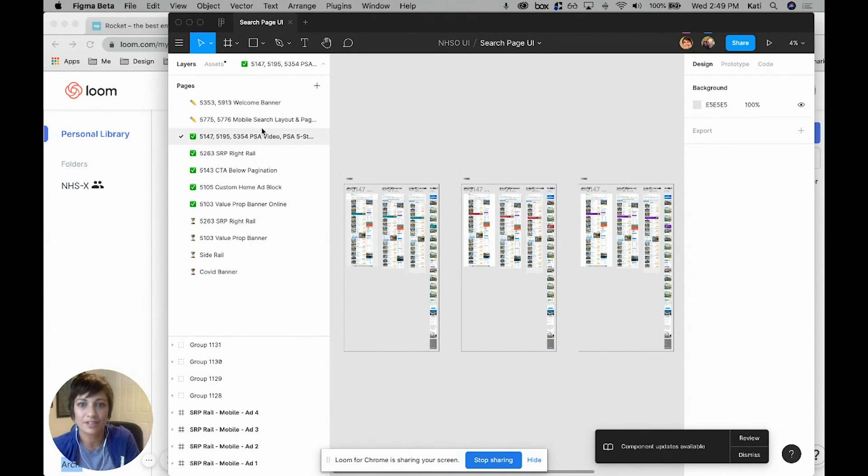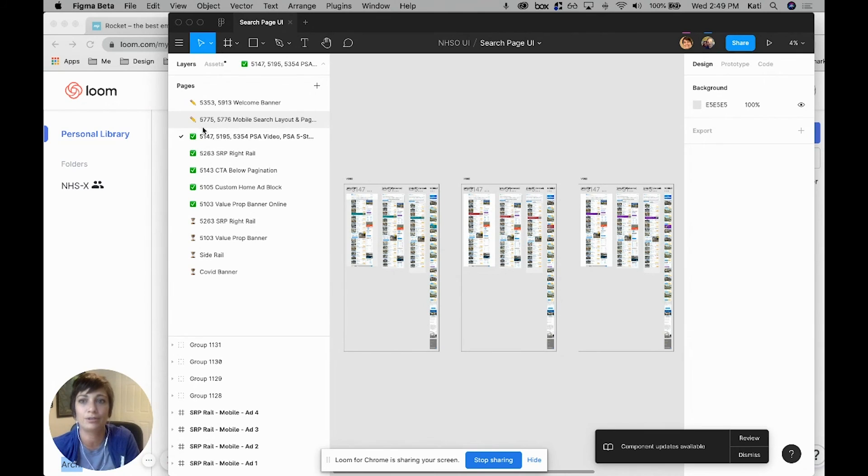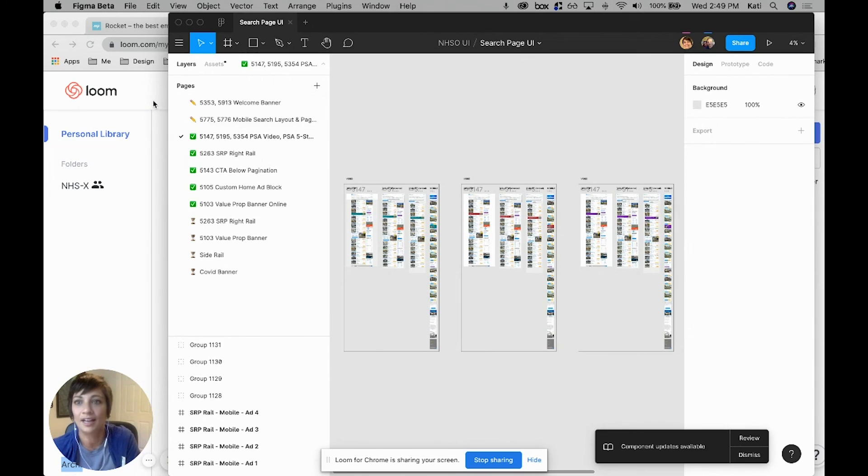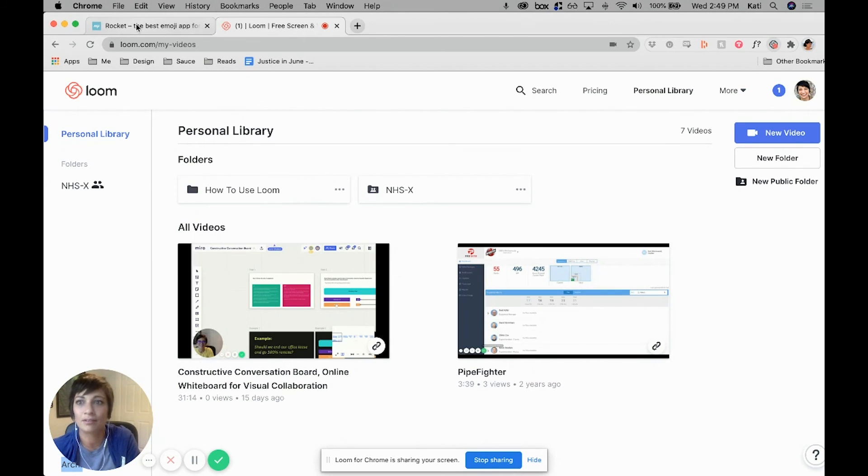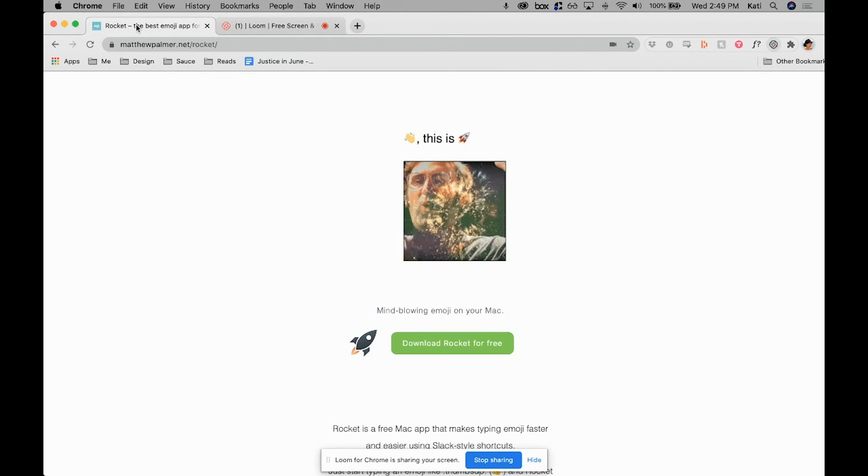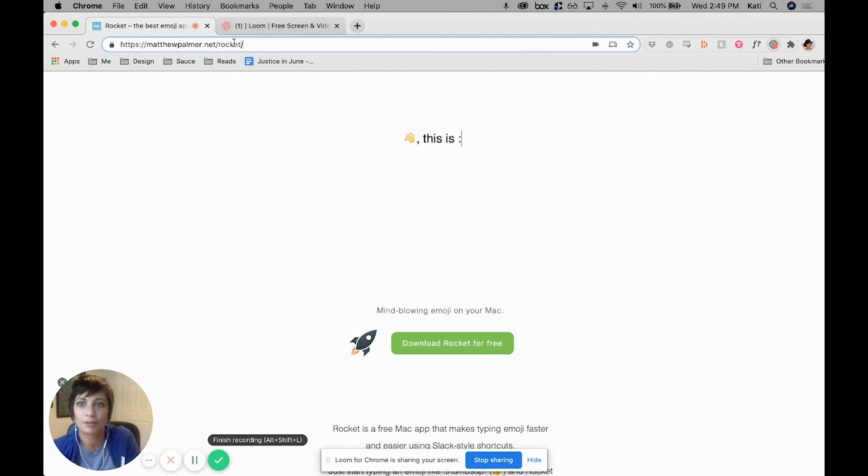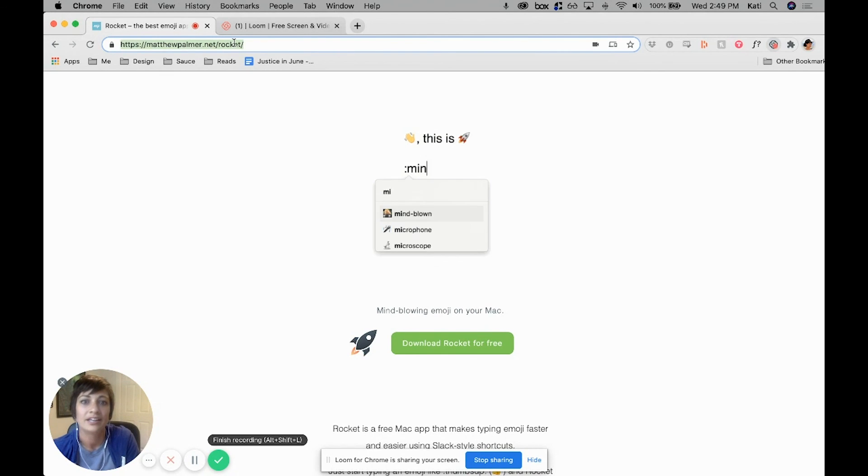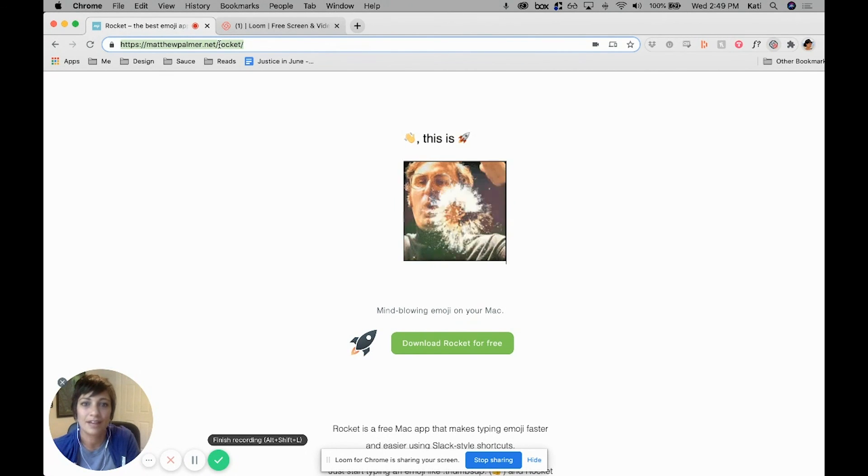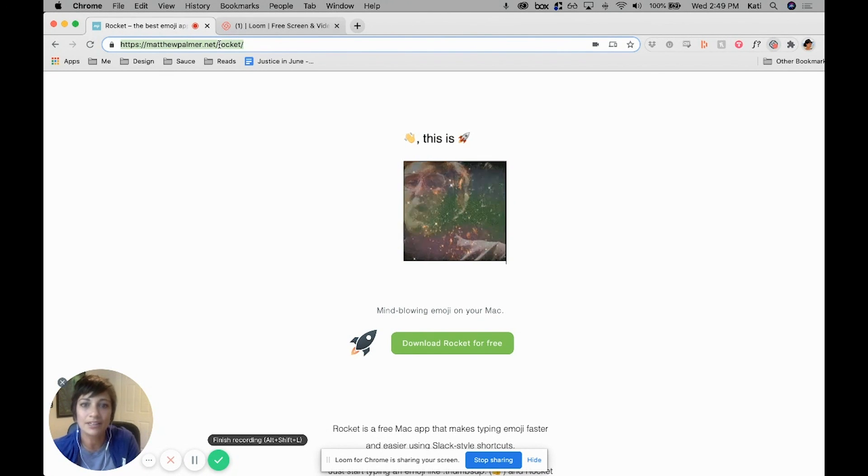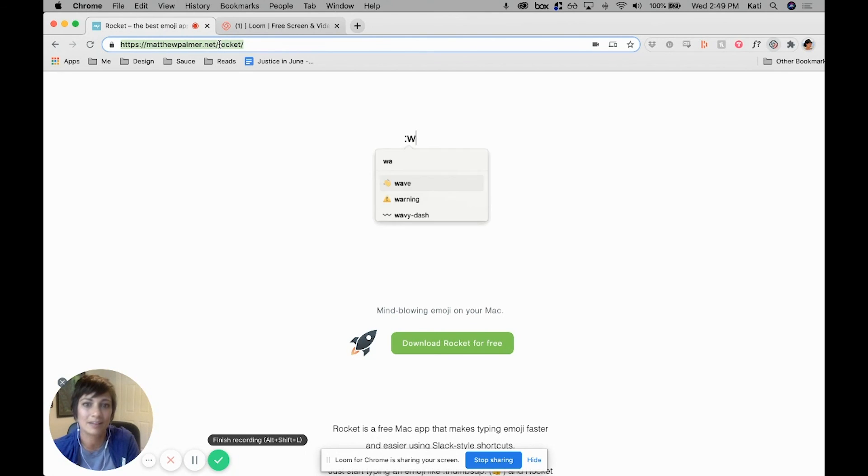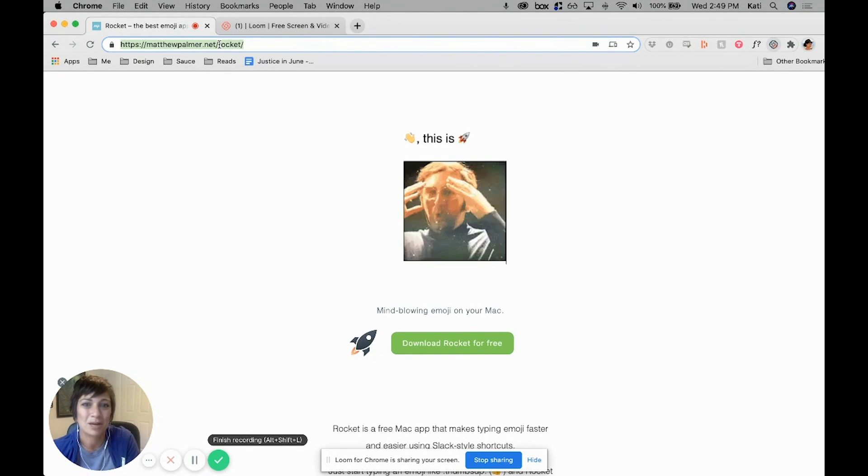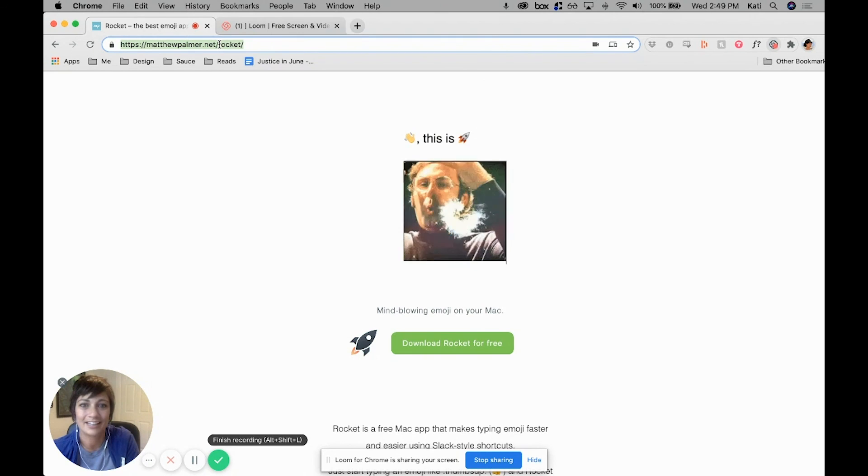A cool tool that we use for emojis—for quick emojis, at least I use it personally—is Rocket. This is actually going to be at matthewpalmer.net/rocket, and this is a quick way: you just type in a colon and start typing out what emoji you want to use, and it pops up right like that. It's pretty cool.